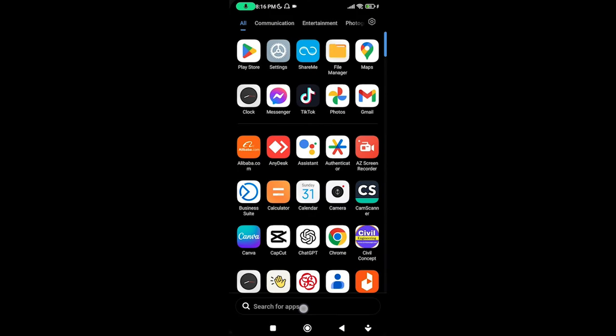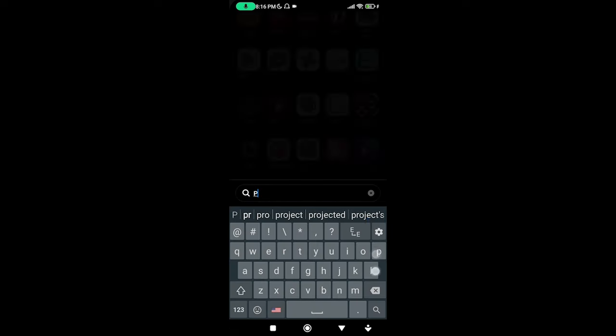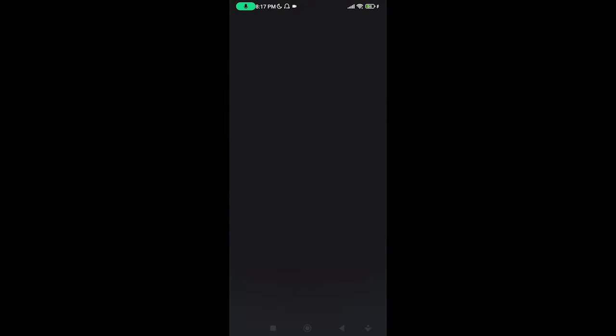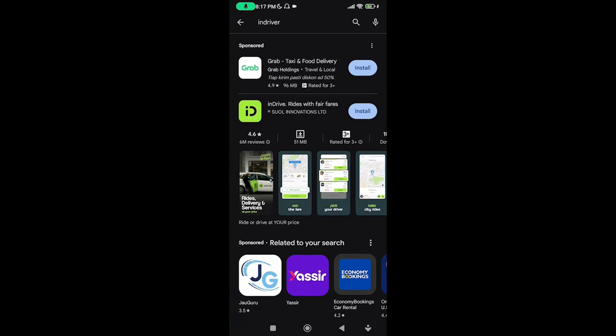In Driver — you will find the link in the description. You will find InDriver where you can find the link in the description.